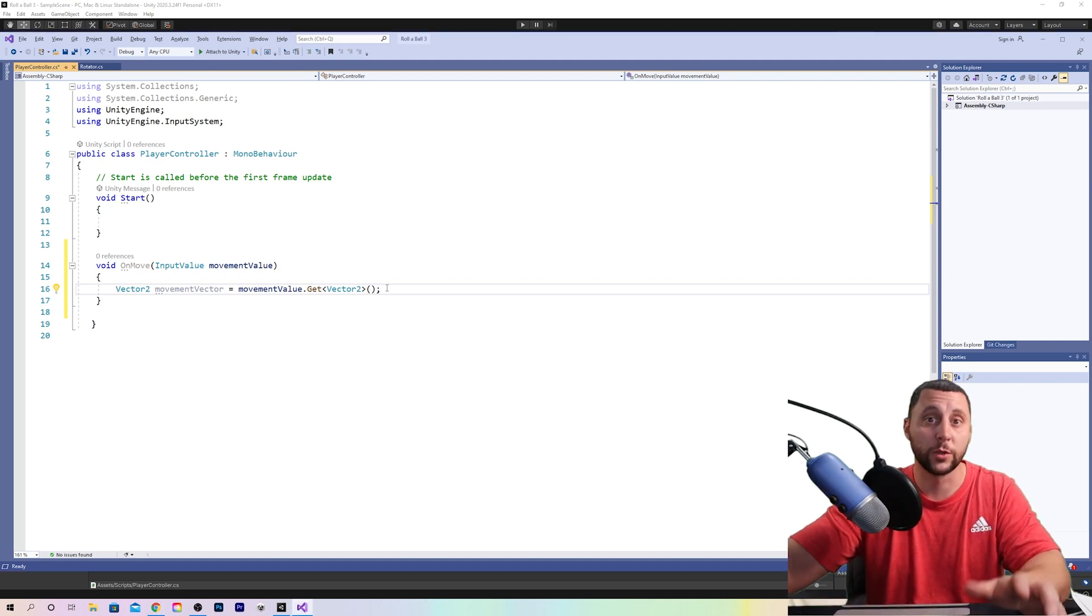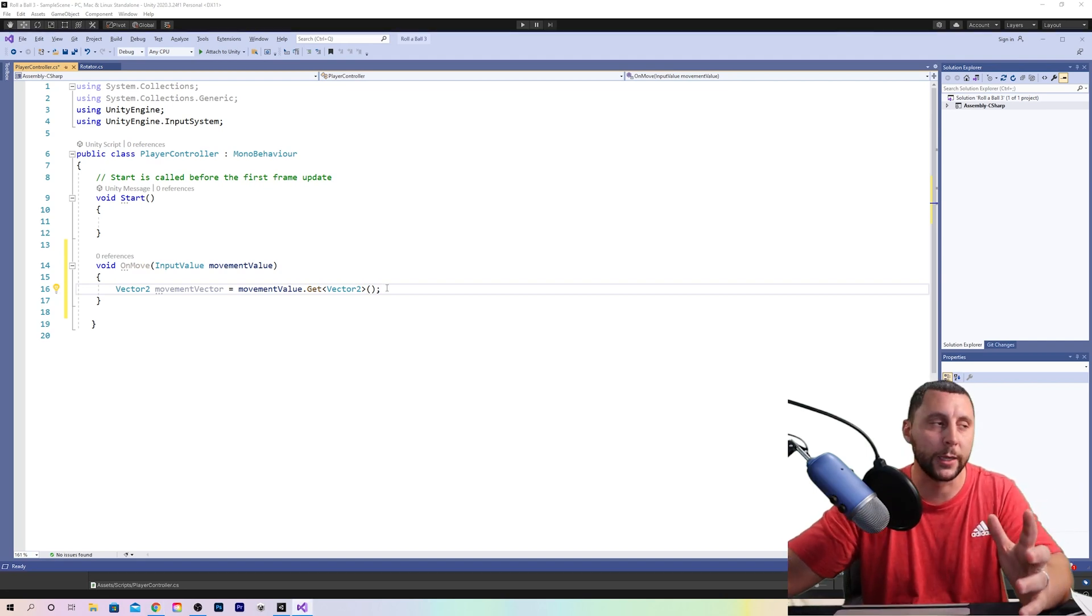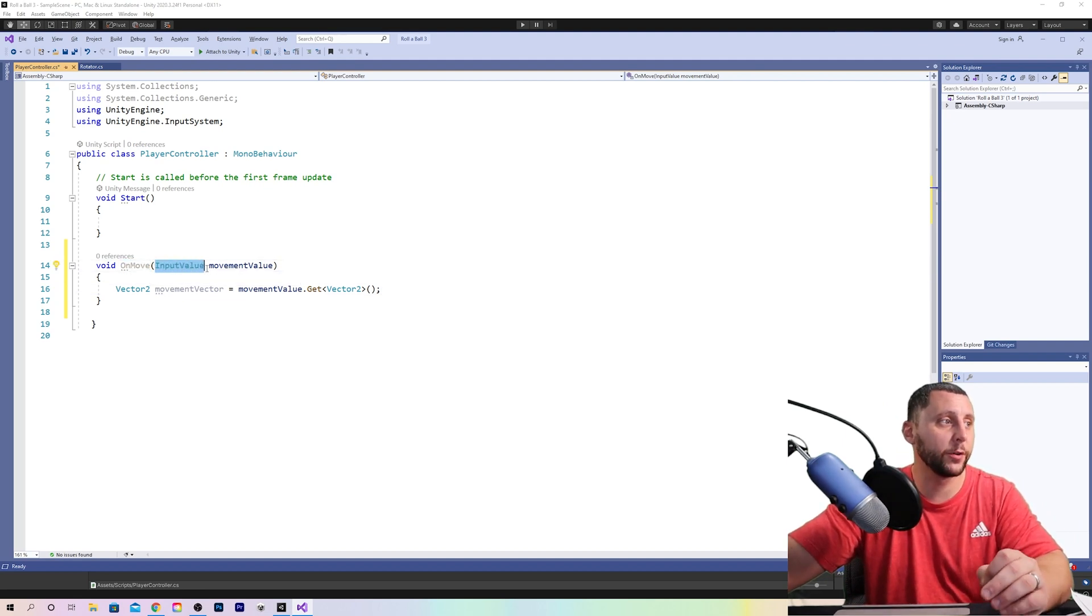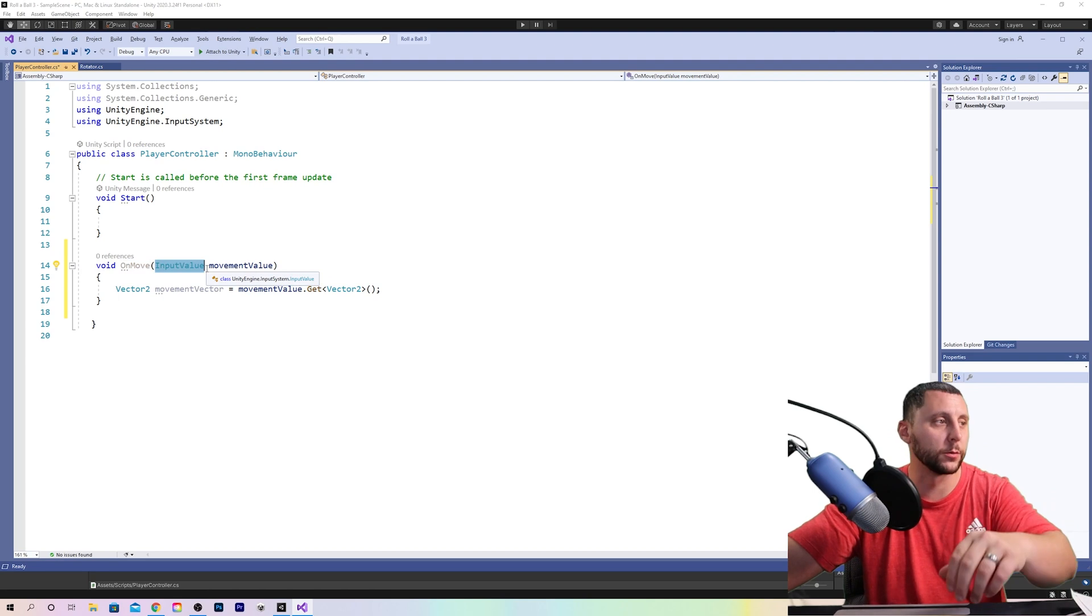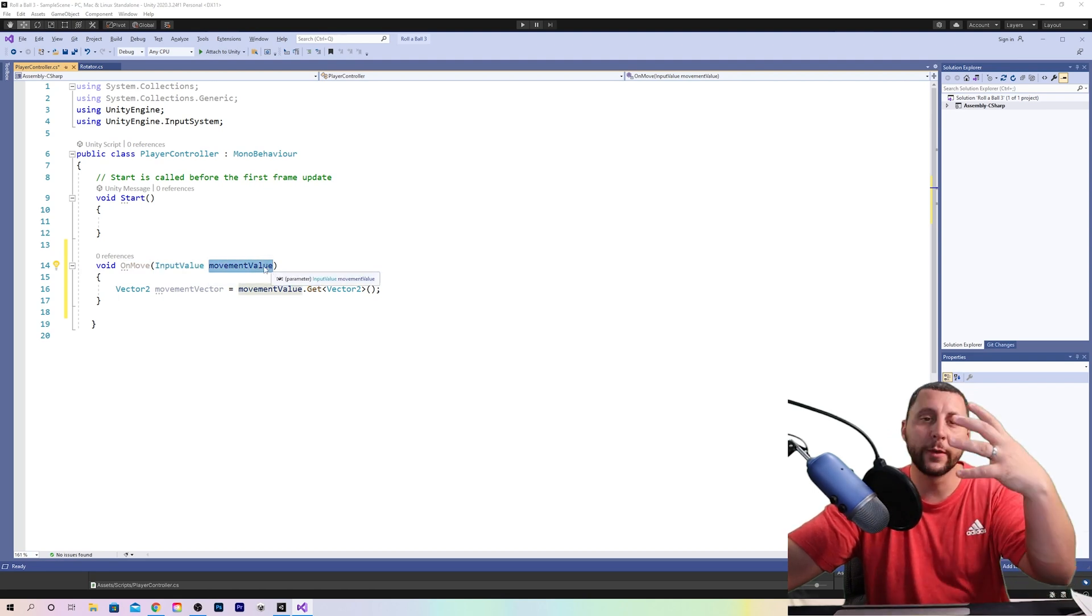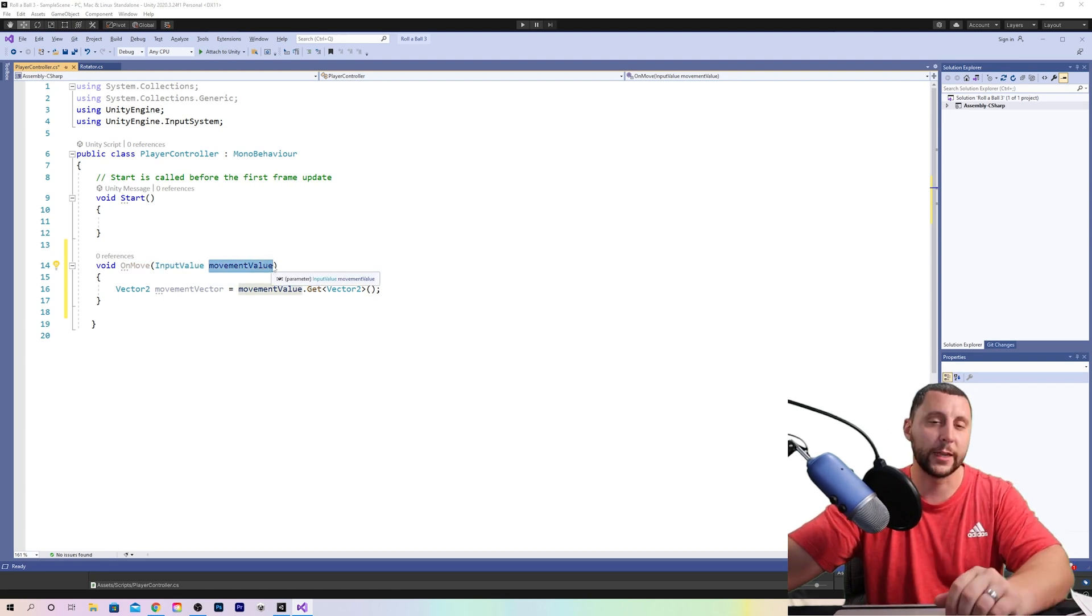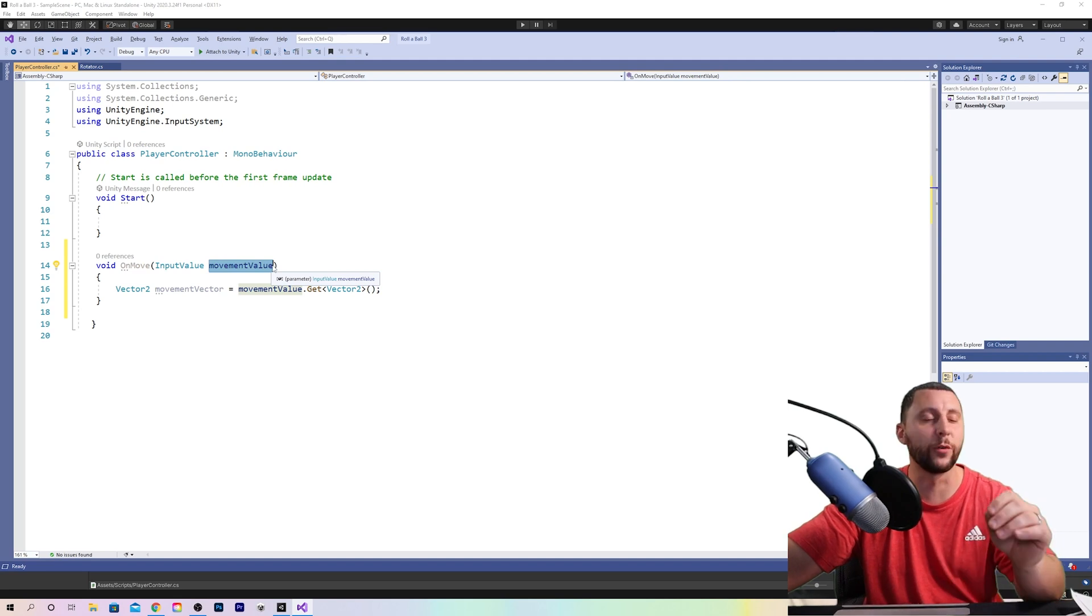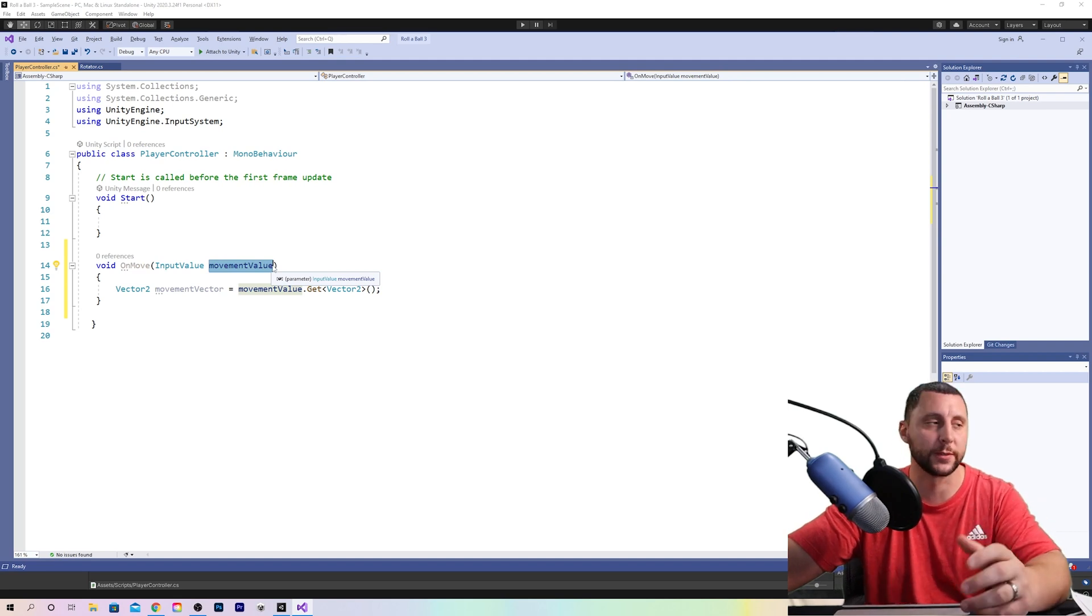So what the heck does that mean? When the ball moves we want to take the input value a s d w and call that movement movement value. That's just the name that we're designated for those movements.